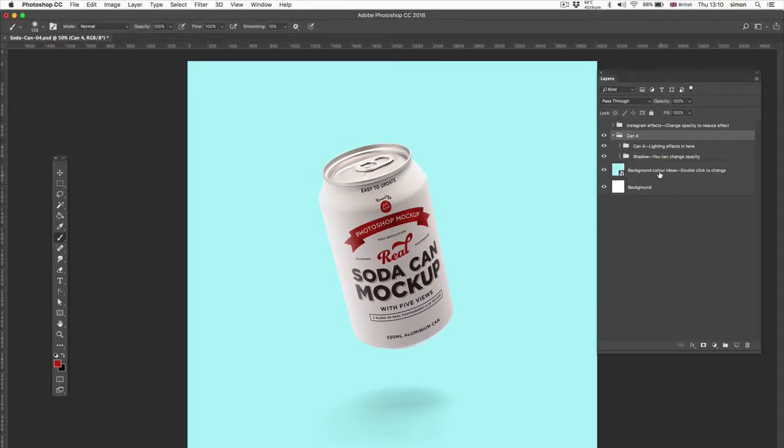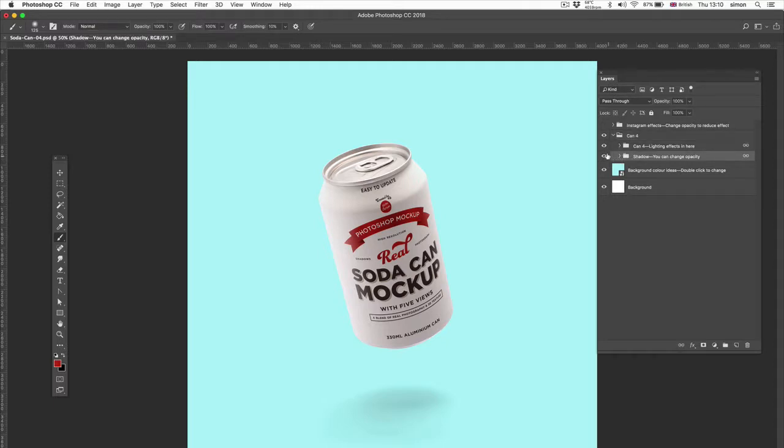Inside the Can4 folder, you'll see two other folders. The shadow, pretty self-explanatory. You can switch it off and on. It's all on transparency. You can change the opacity up here.